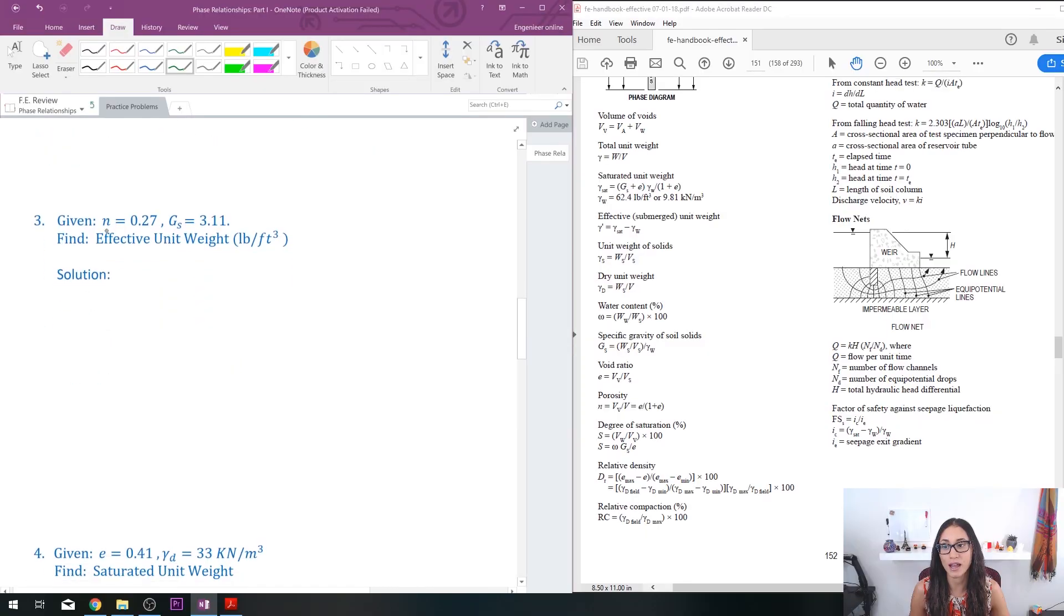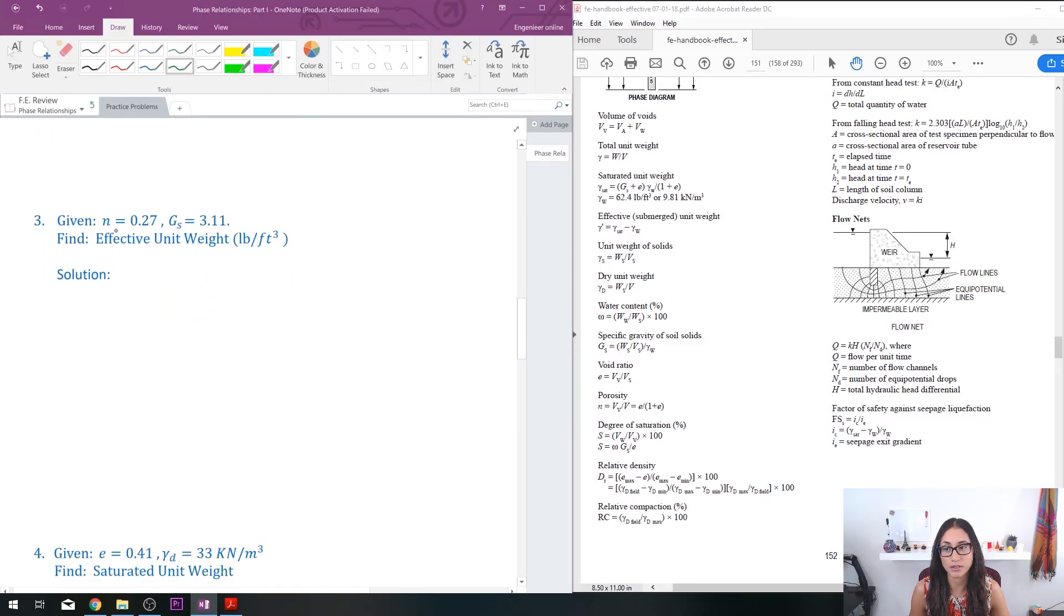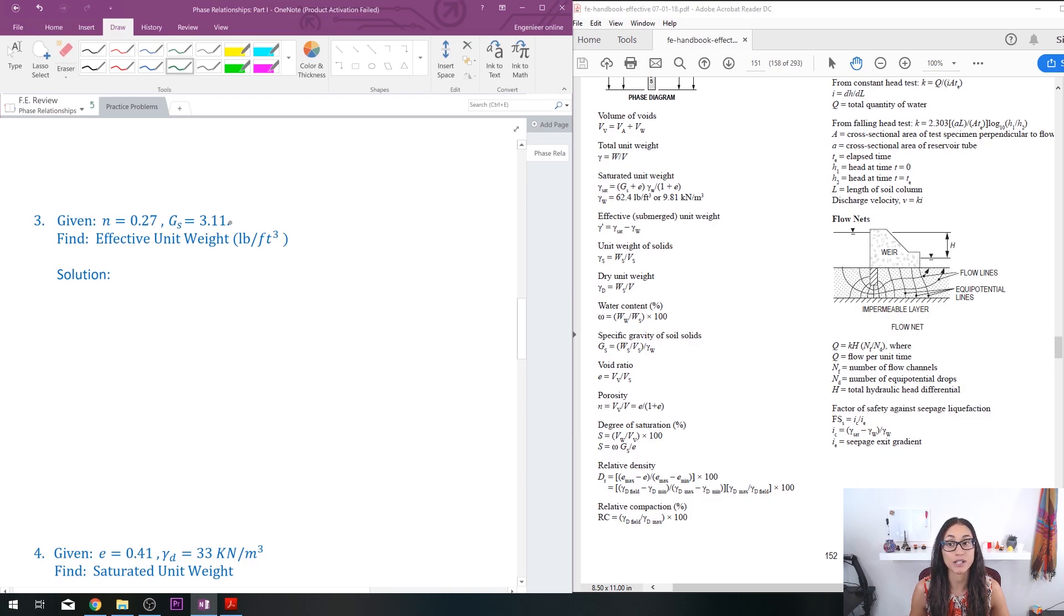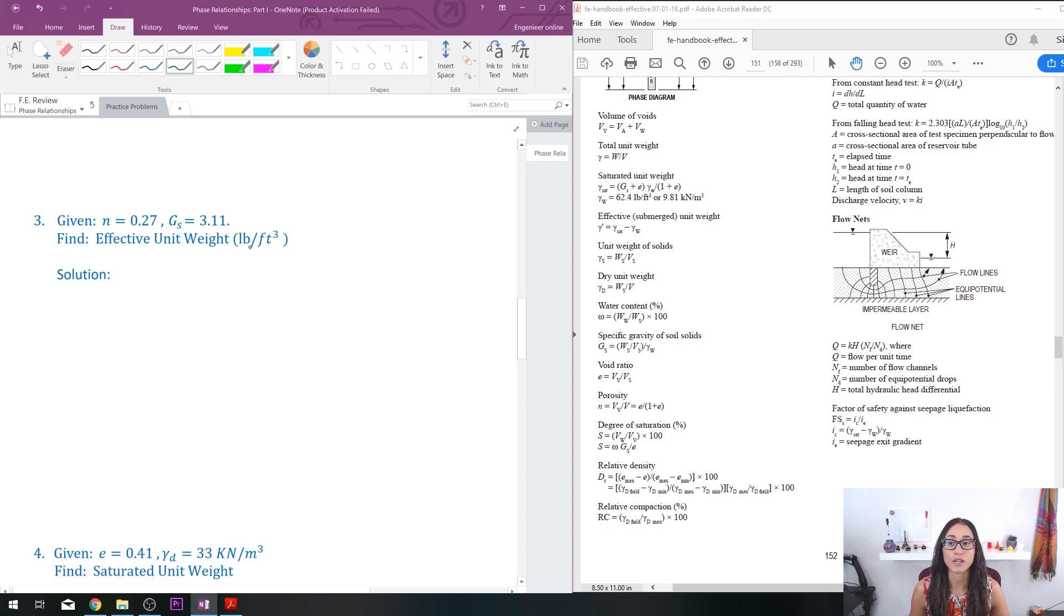So we're given n which is porosity is equal to 0.27, specific gravity is 2.11, and we need to find the effective unit weight in pounds per cubic feet.